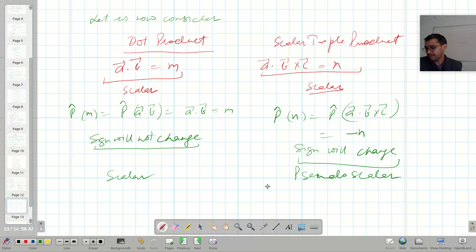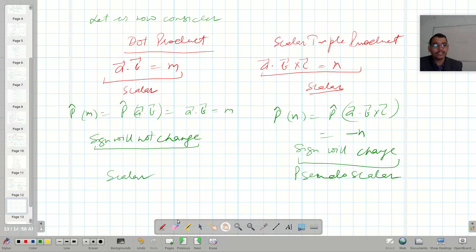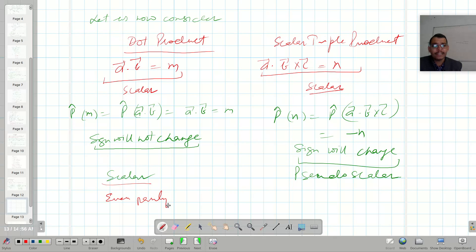For a scalar the sign will not change, and for a pseudo scalar the sign will change. This means the scalar is equivalent to even parity and the pseudo scalar is equivalent to odd parity.